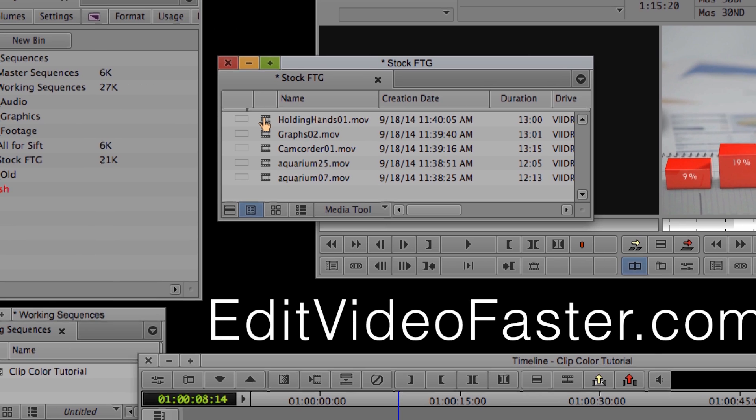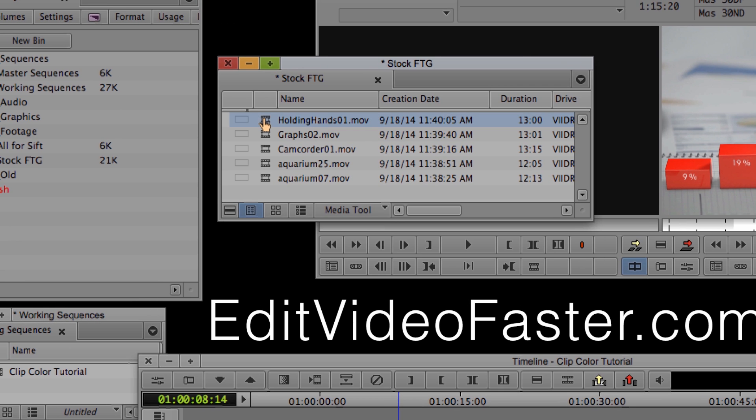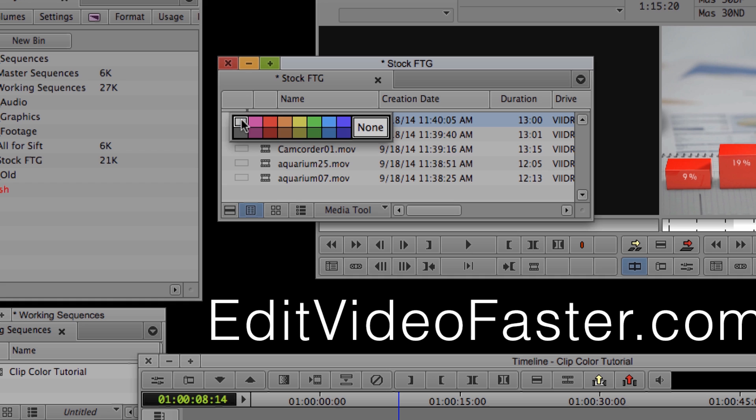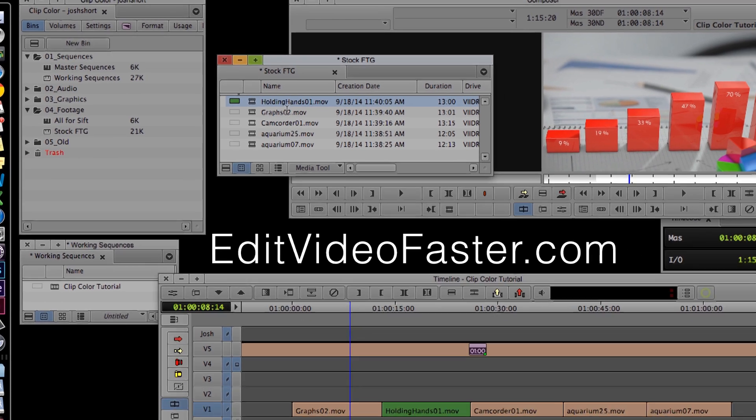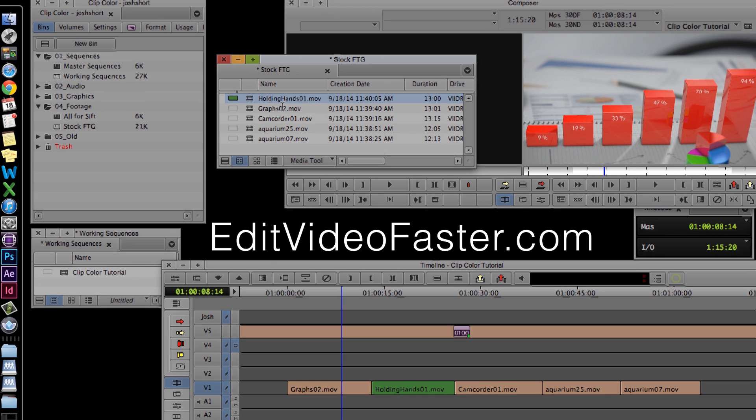And then if you select a clip, and you right click this open box right here, you have those same options to select a color. And once you select it, you can see in the timeline that it shows up.